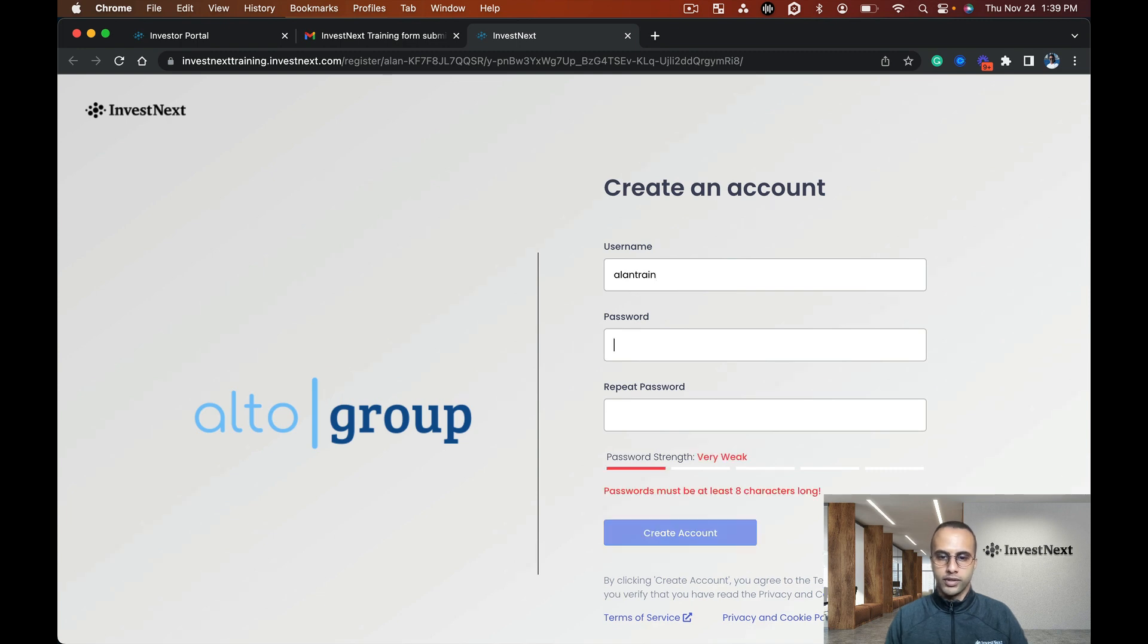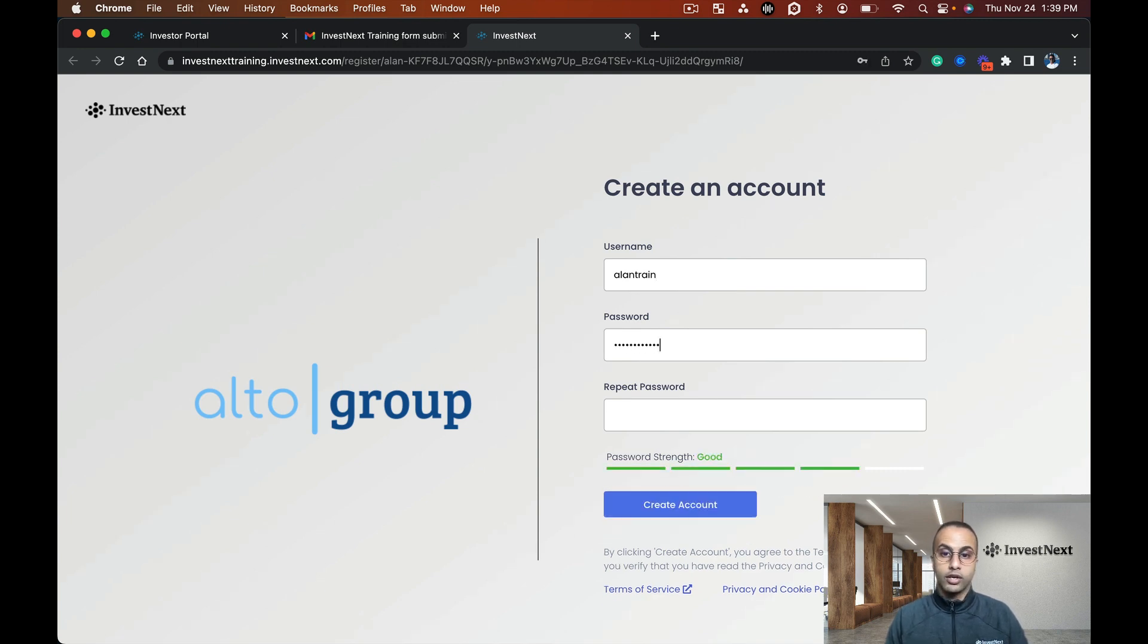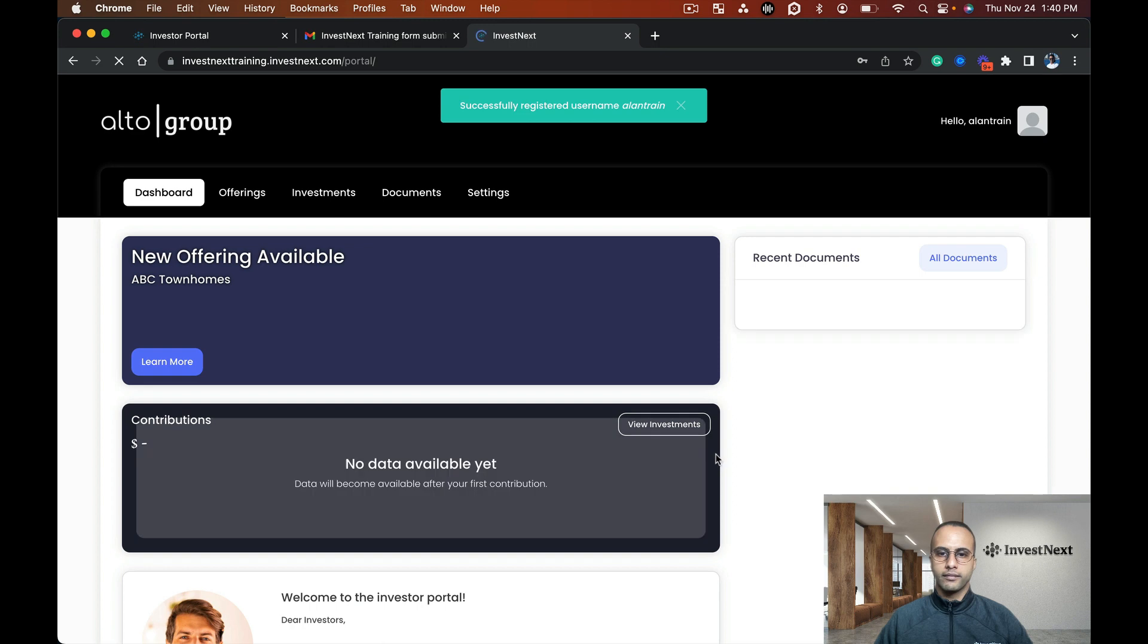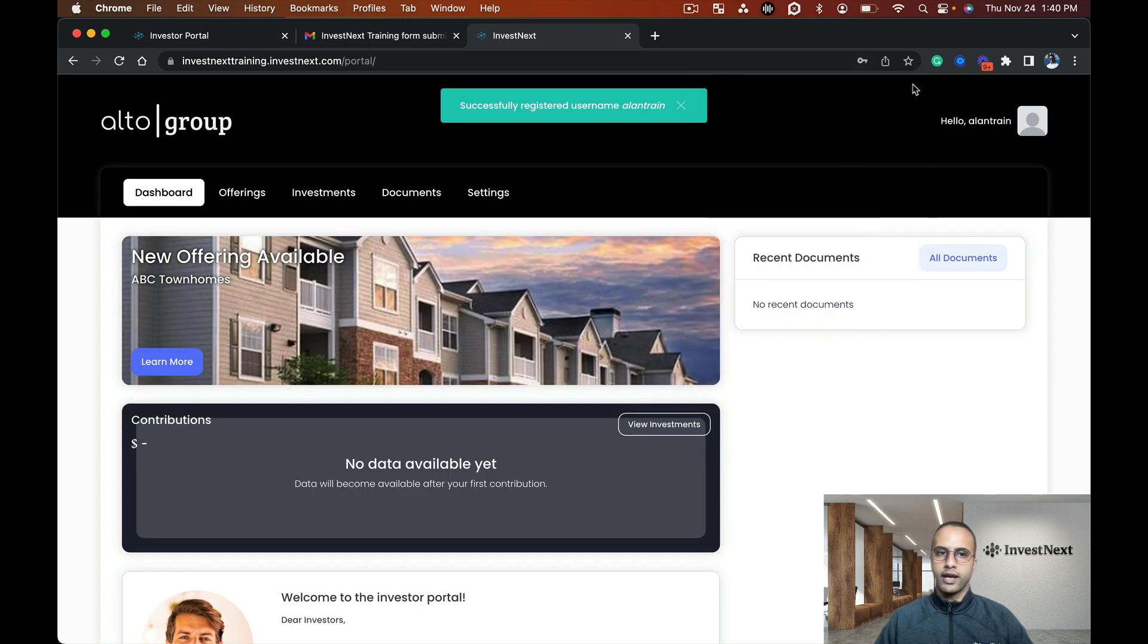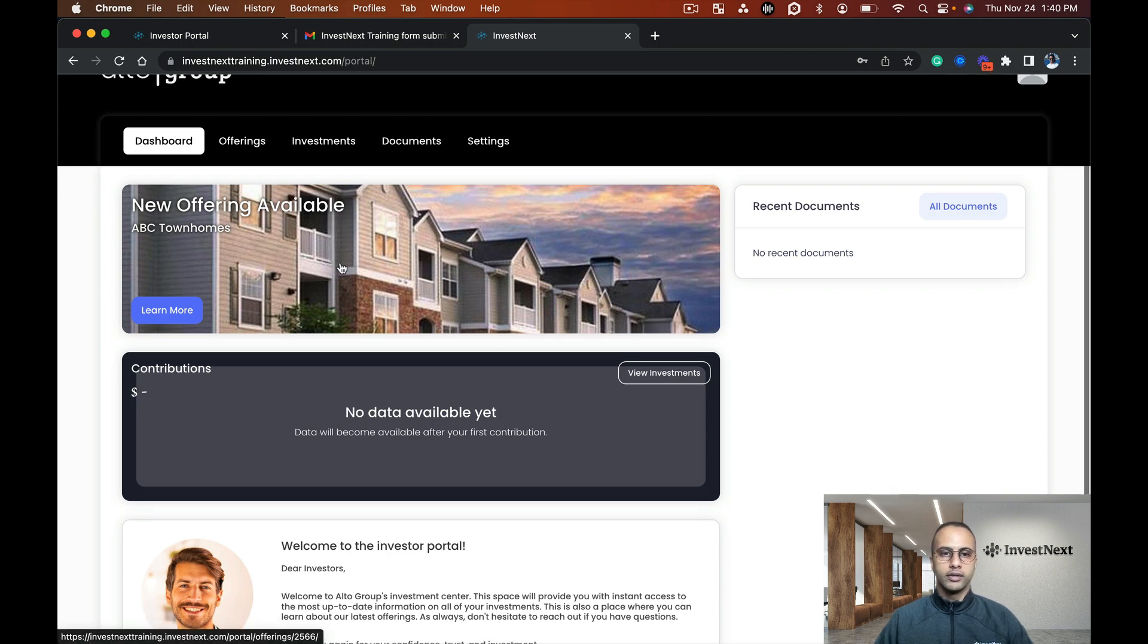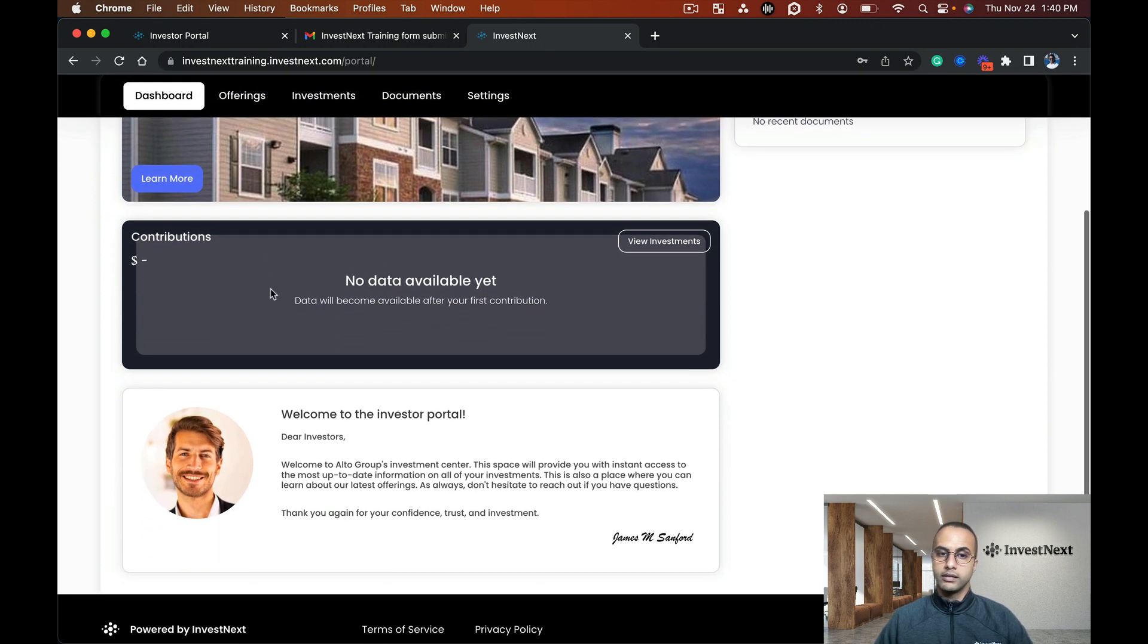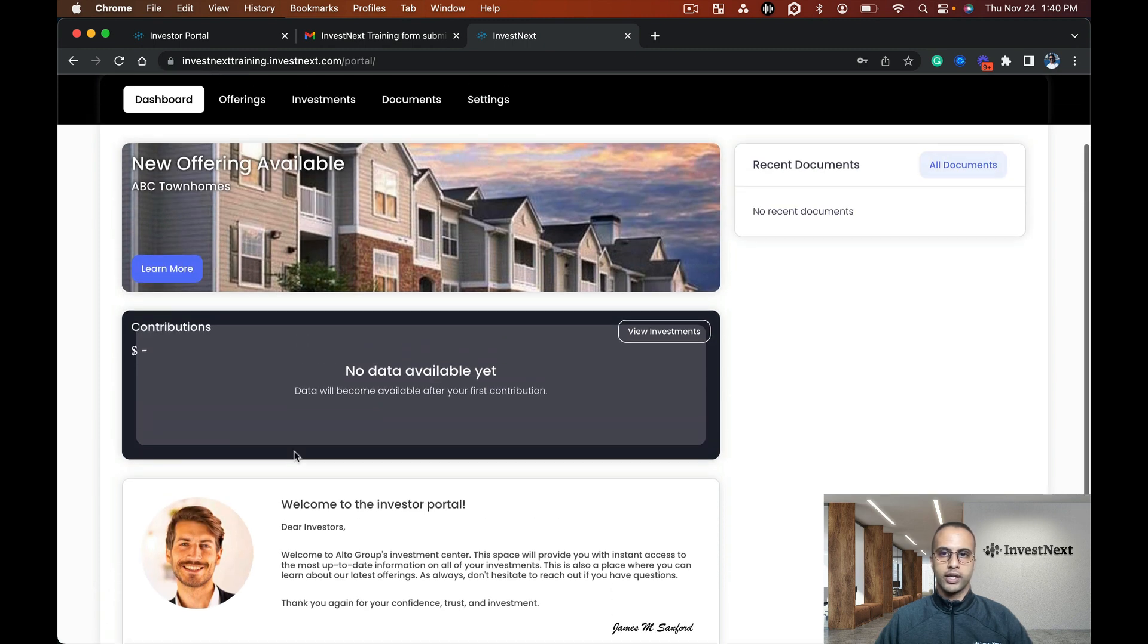The password does have to be a good password at minimum for security purposes. If we create the account, I can see my password strength. Just like that, I'm into the portal.